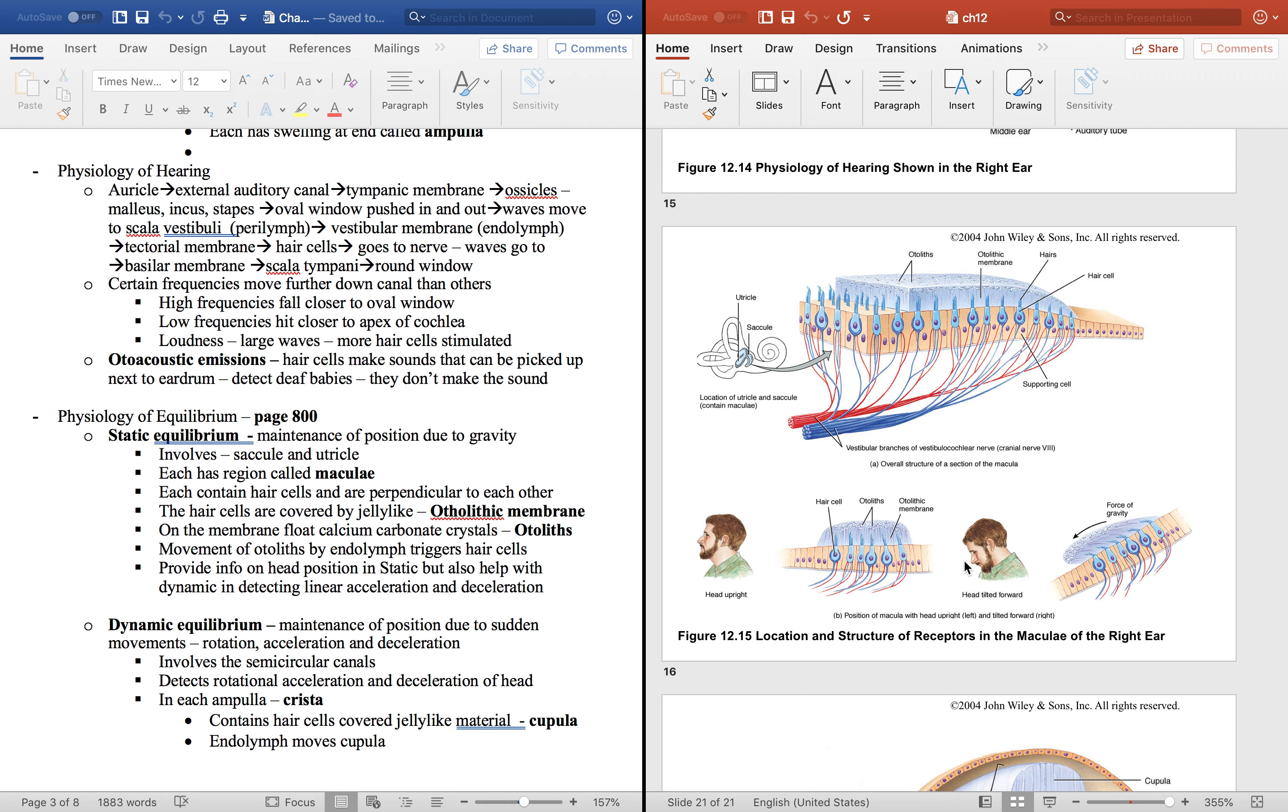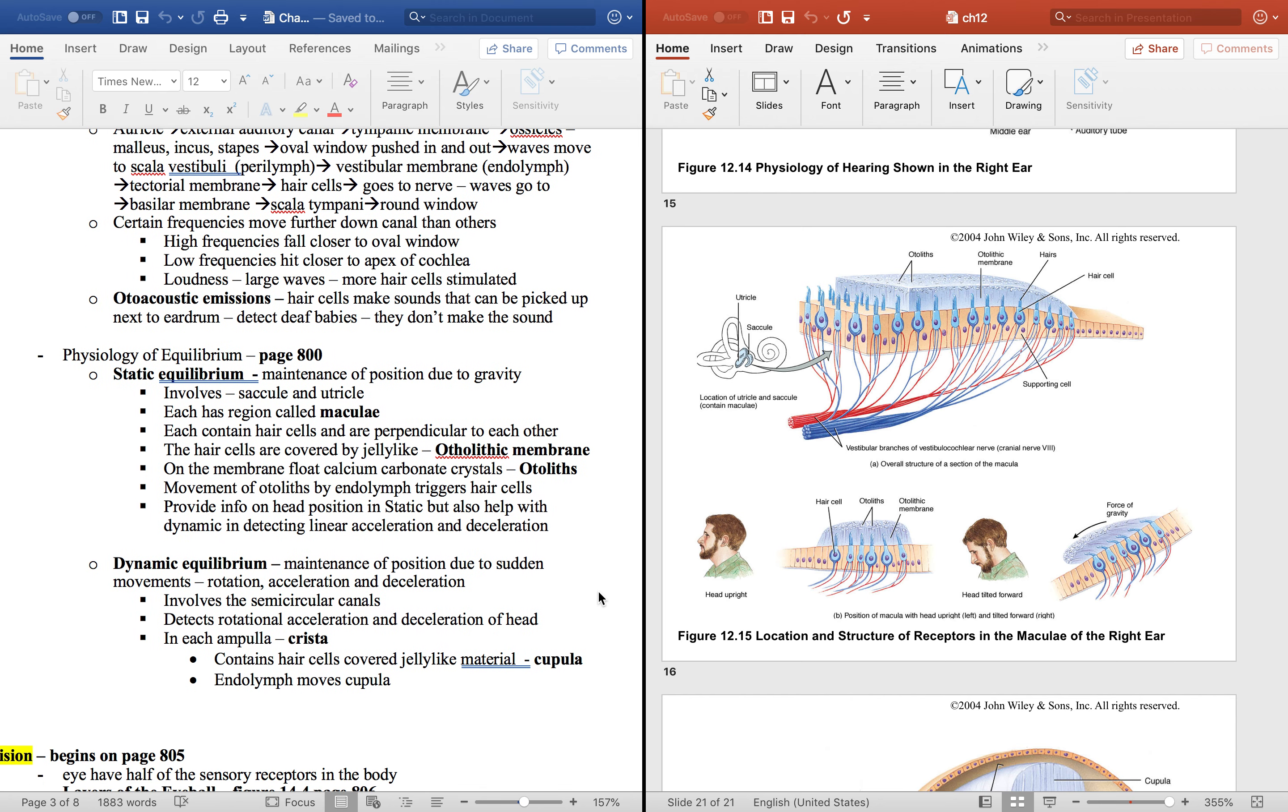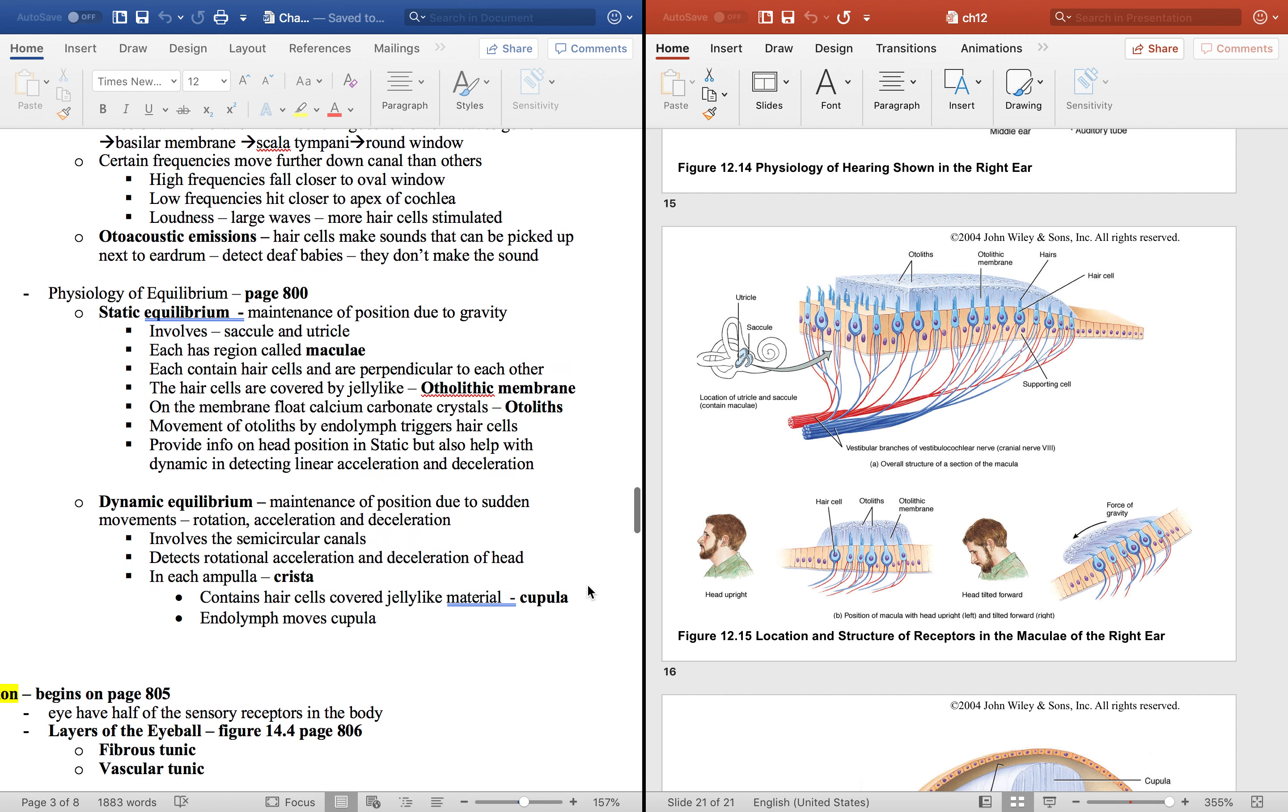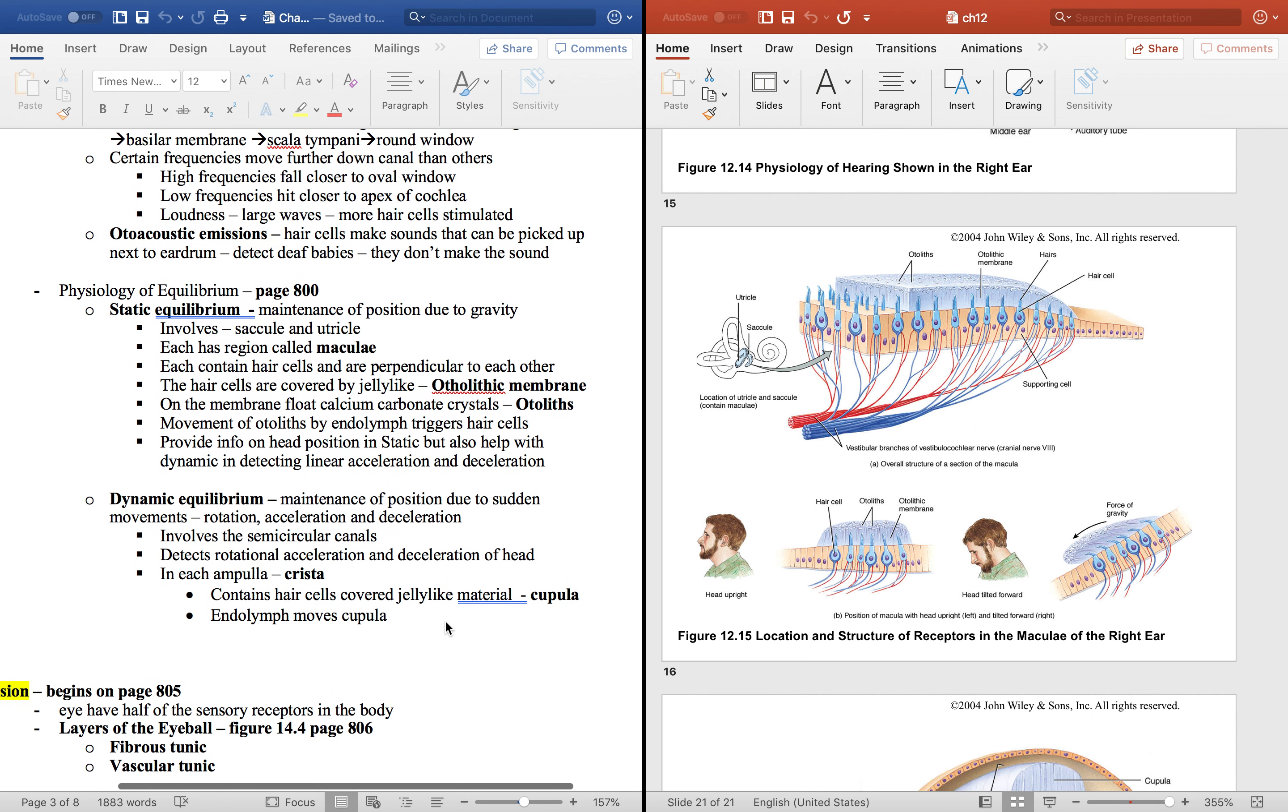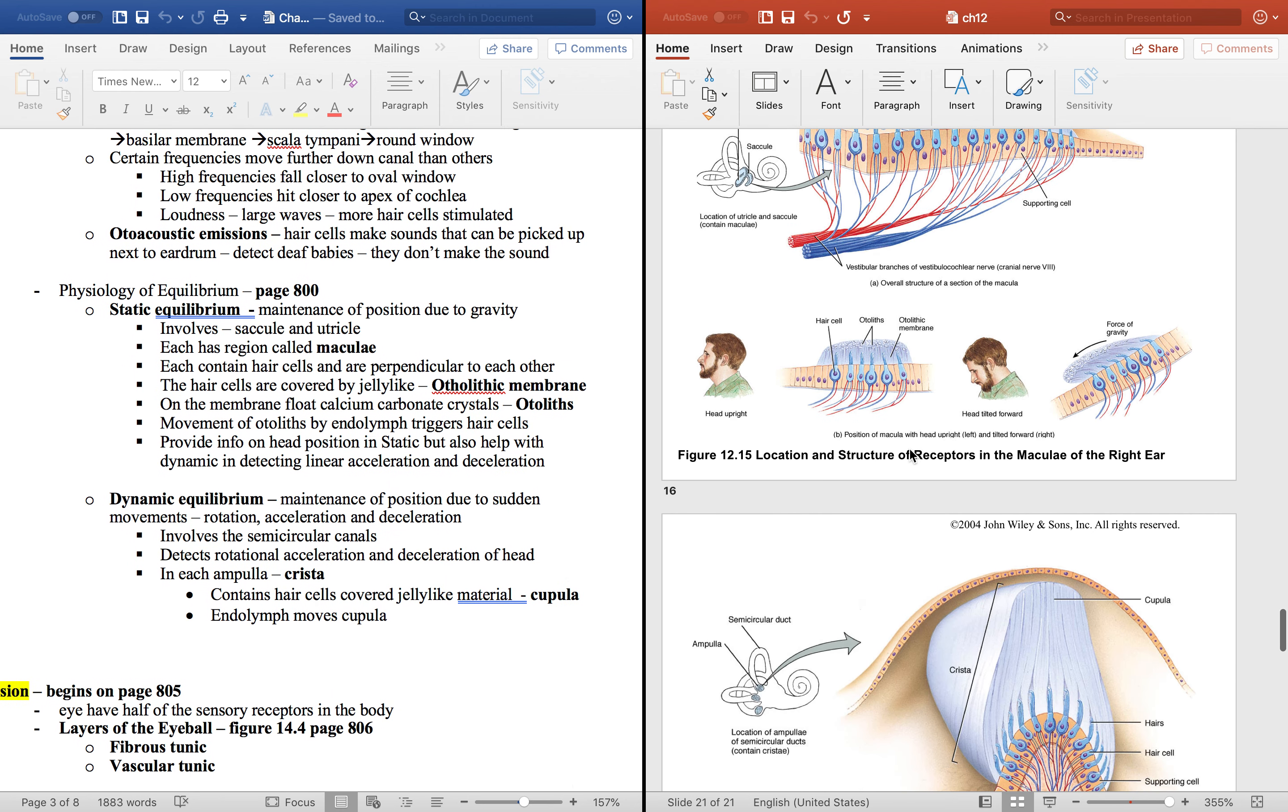Also think about when you go up in an elevator and down in an elevator. It's the same thing - same linear acceleration and deceleration. Then you have dynamic equilibrium. Think about spinning around in a circle. This is done by the semicircular canals right here.